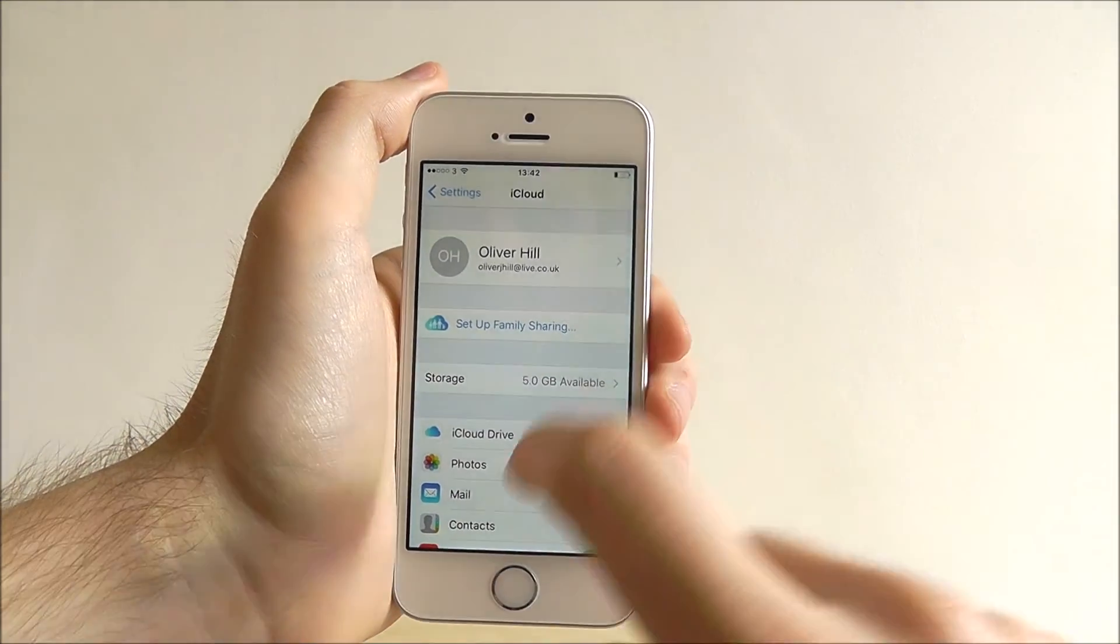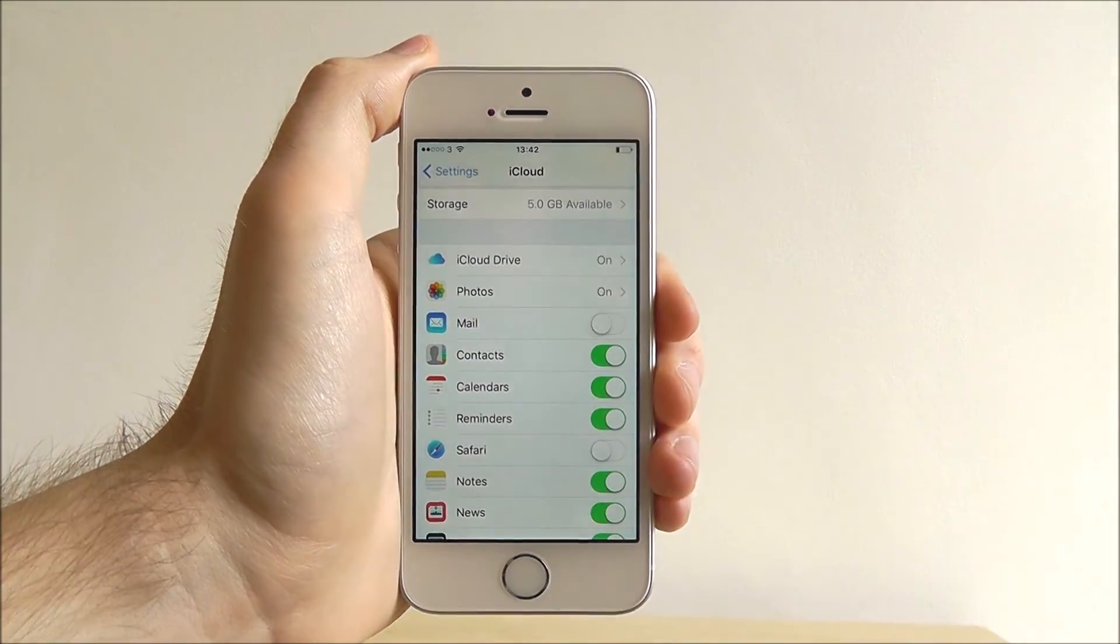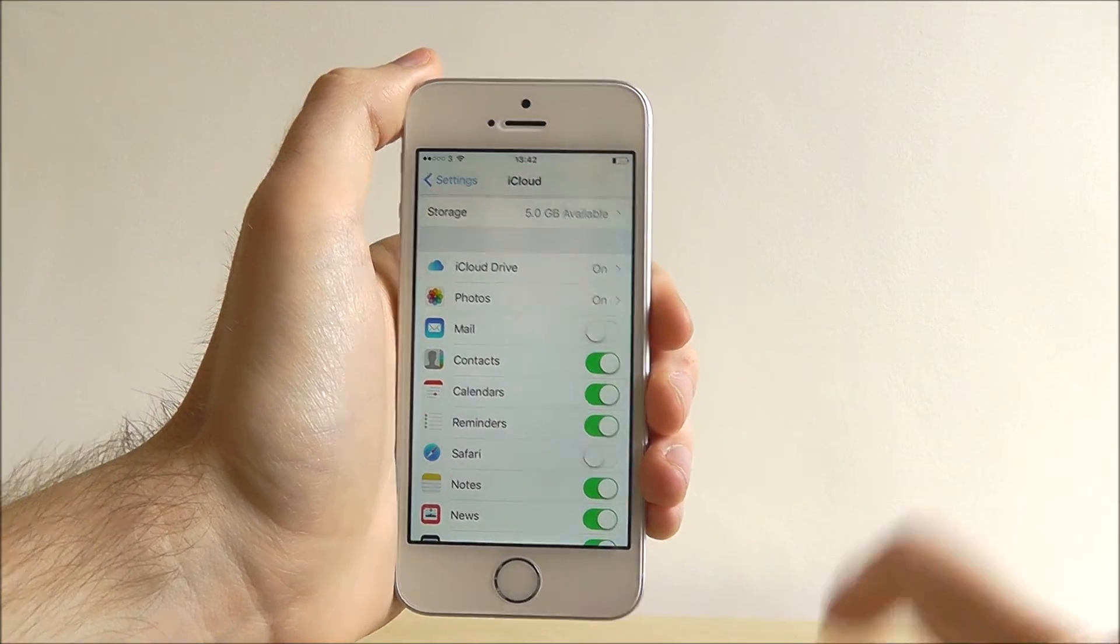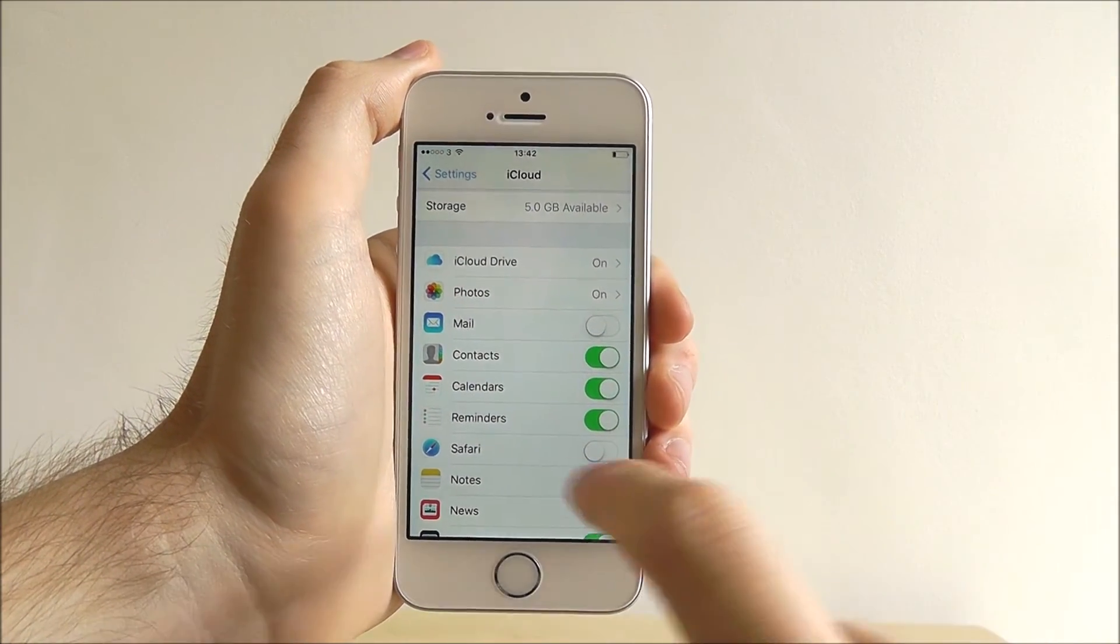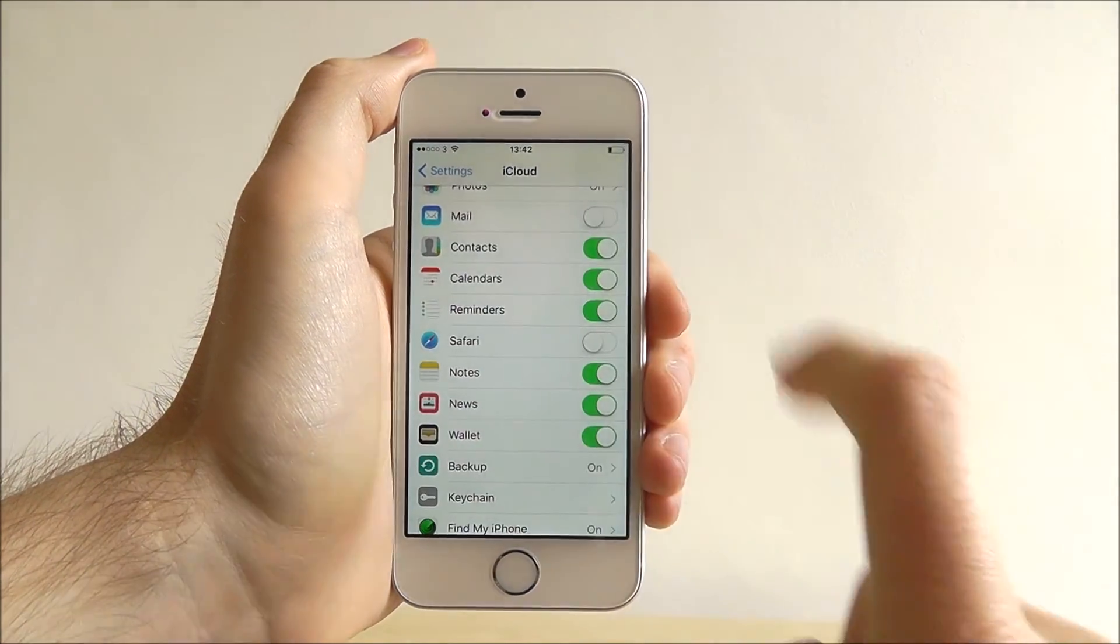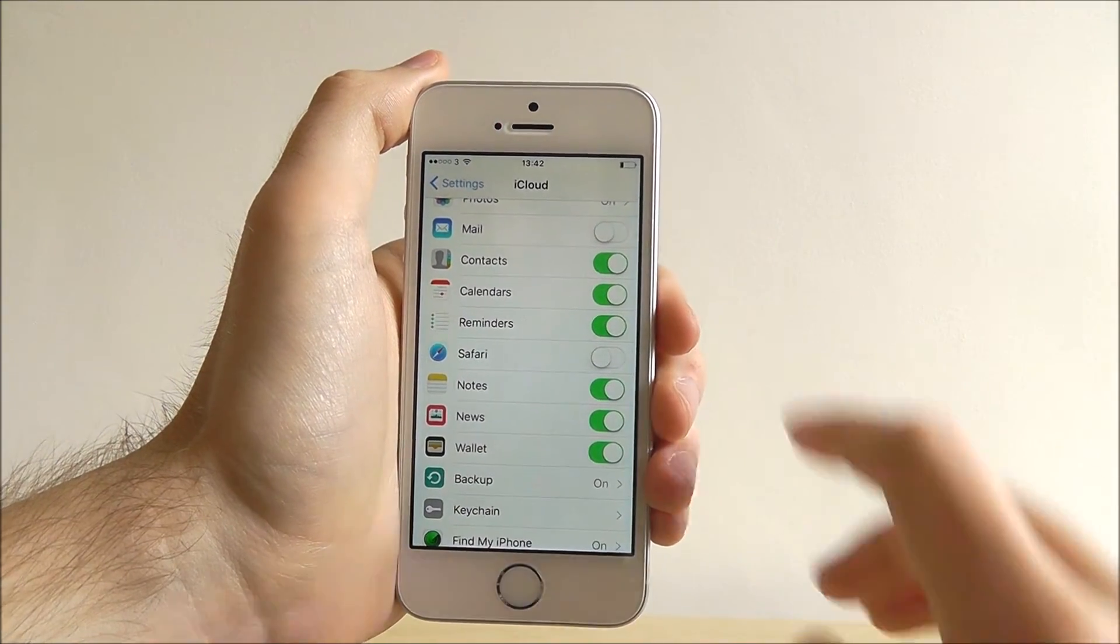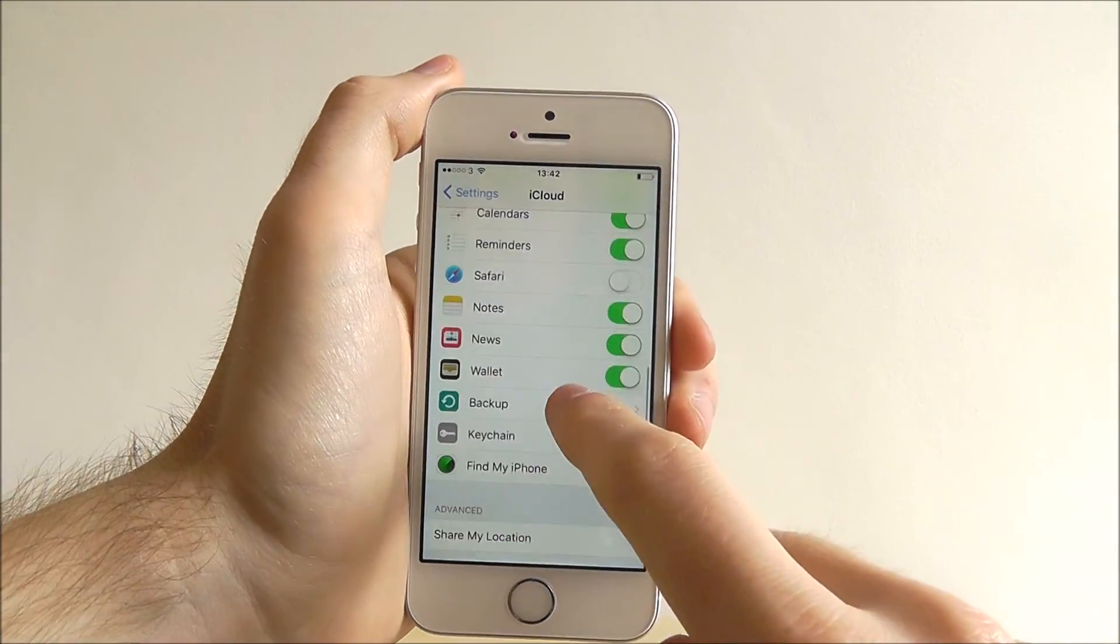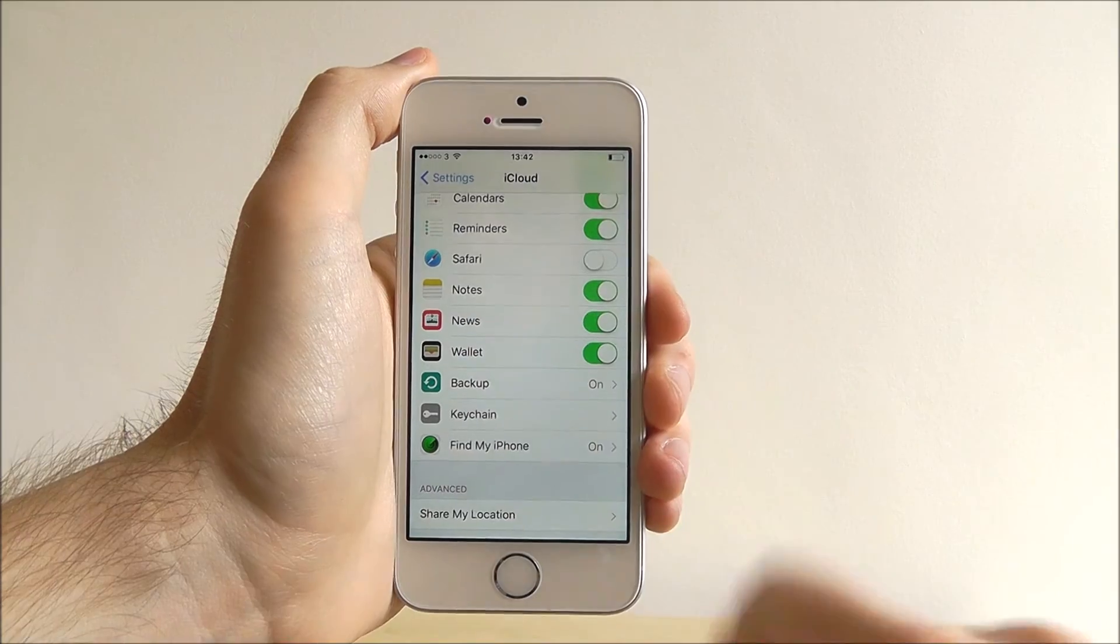From here we can scroll down and get all the relevant apps that we can connect to. So for example we can share our mail between different apps, Safari, News. Ideally you want to work your way through this list, see which ones you want to connect together and all that.